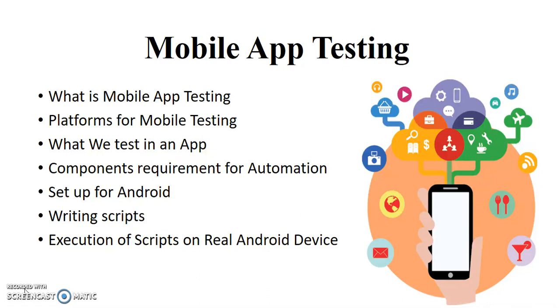So now the apps are developing, so their testing has become very much important. So now this is the trend or this is the logic why mobile app testing has become very much popular. Now as a tester when we test any application, so what kind of application we can test and what are we testing nowadays in an application on mobile.